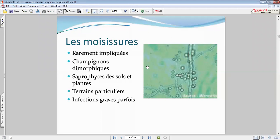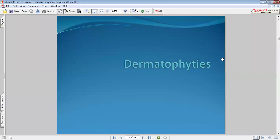On parle de champignons dimorphiques : ils peuvent se reproduire par les deux modes, soit par bourgeonnement, soit par filaments. Il s'agira plutôt de terrain particulier — des sujets qui auront d'autres tares, à savoir un diabète ou encore une immunosuppression, qu'elle soit acquise, congénitale ou infectieuse.